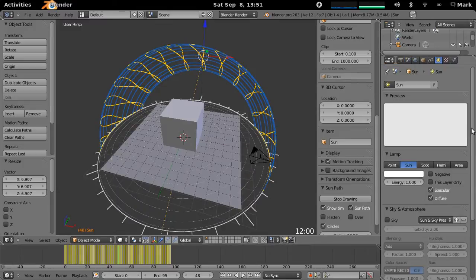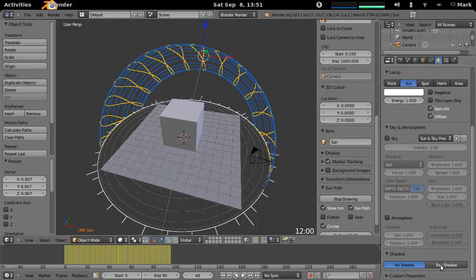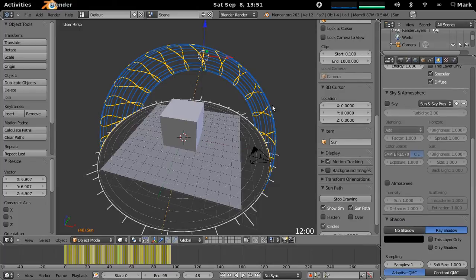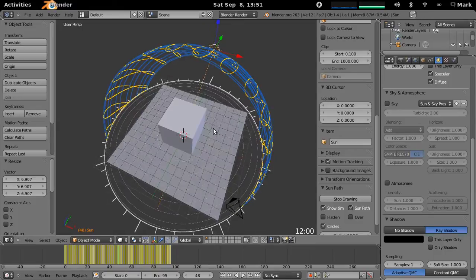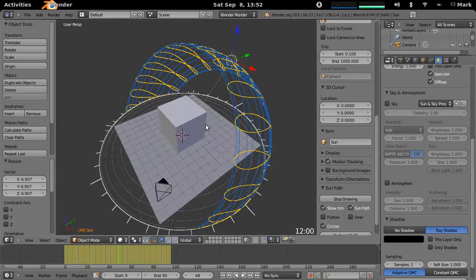You have to actually turn on ray shadows because by default the Sun has no shadows, so if we turn on ray shadow it will actually now do a ray traced shadow.